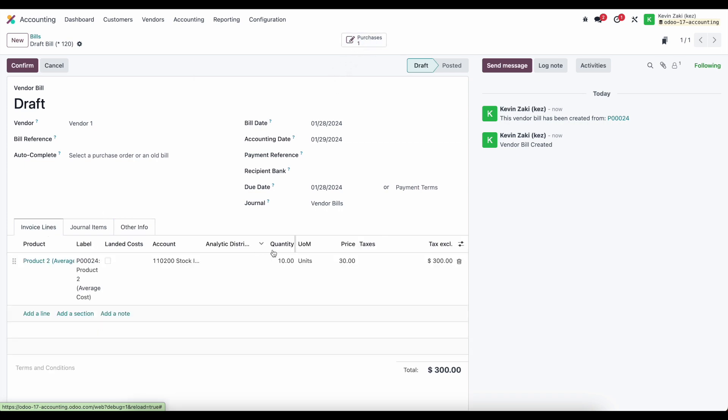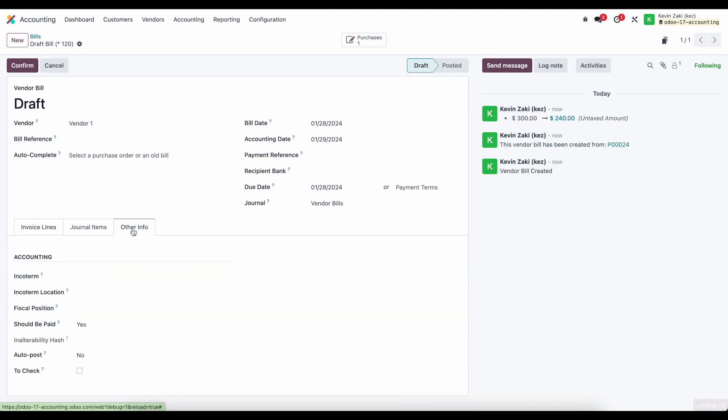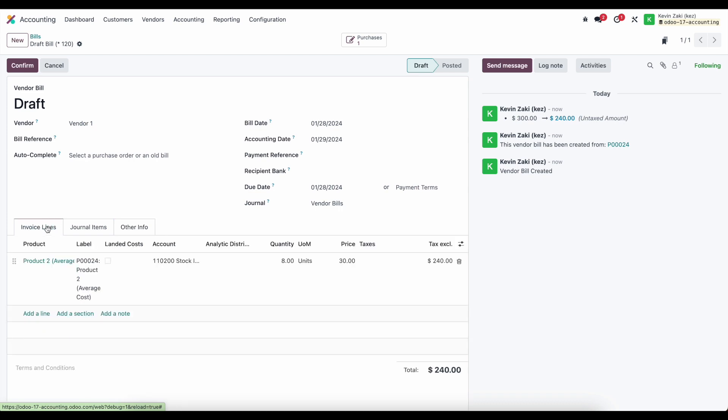If we go ahead and update this to eight units and we go to the other information tab, we'll see should be paid is set to yes. So now we know that we're being billed for the proper amount.